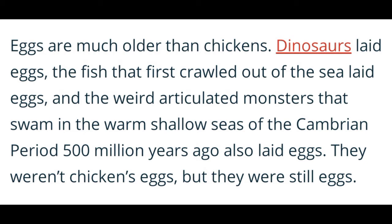The weird articulated monsters that swam in the warm shallow seas of the Cambrian period, 500 million years ago, also laid eggs. Of course, they were not chicken eggs, but they were still eggs.